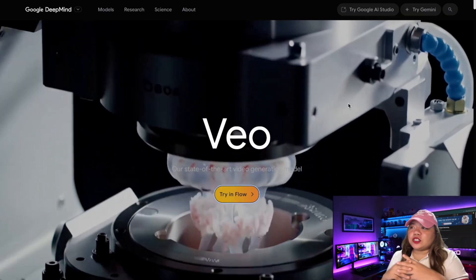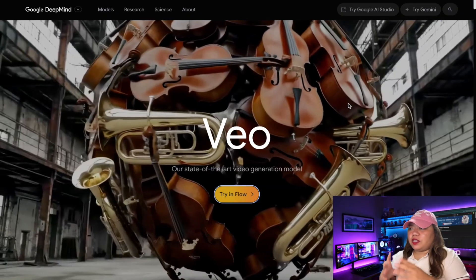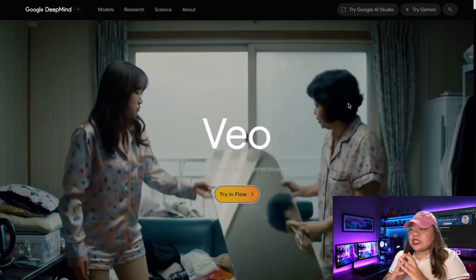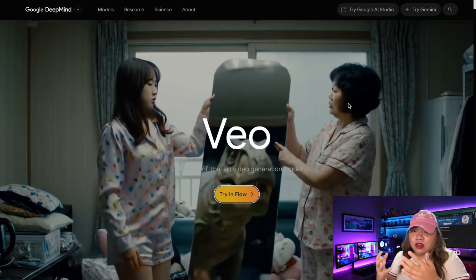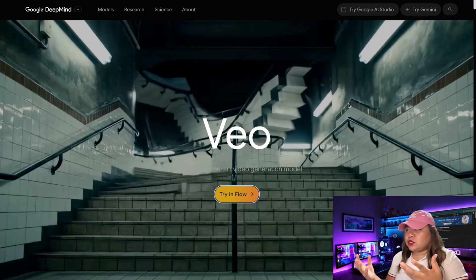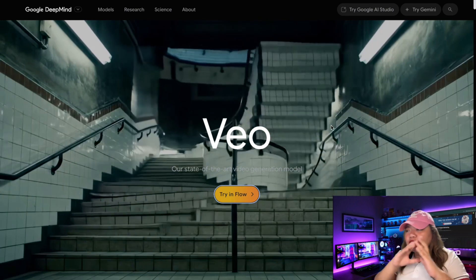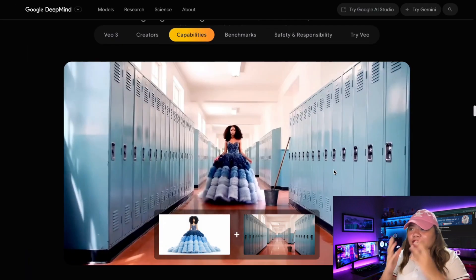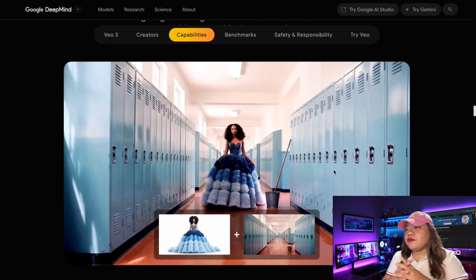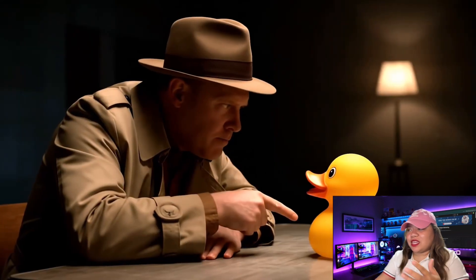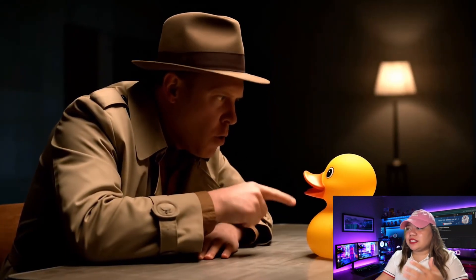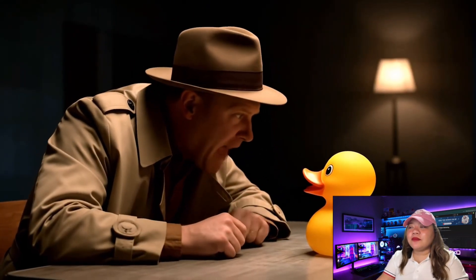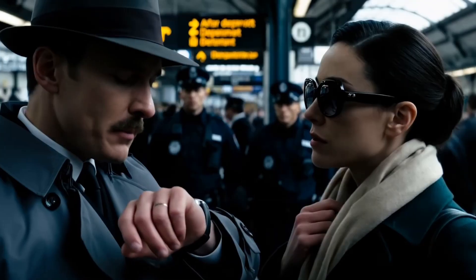Google just launched VO3, their most advanced AI video generator yet, and this time it talks — motion, sound, dialogue, all generated from a single prompt. This is more than just text-to-video. VO3 creates cinematic scenes with characters, sound effects, and voiceovers automatically, all with just one prompt.